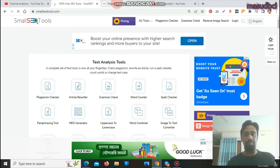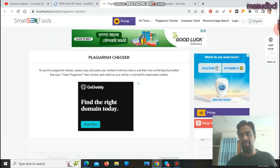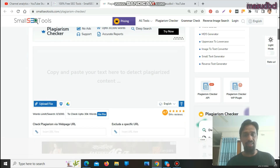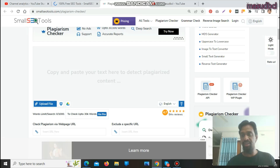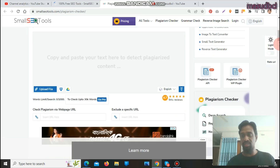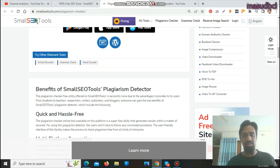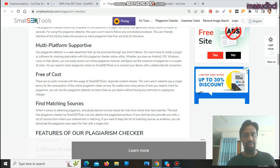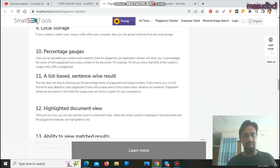The plagiarism checker tool will give you some extraordinary facilities for the content writing section. You can use up to 1,000 words for free on here. Let's scroll down and see. The tool has some descriptions which you can read — the importance and other information.